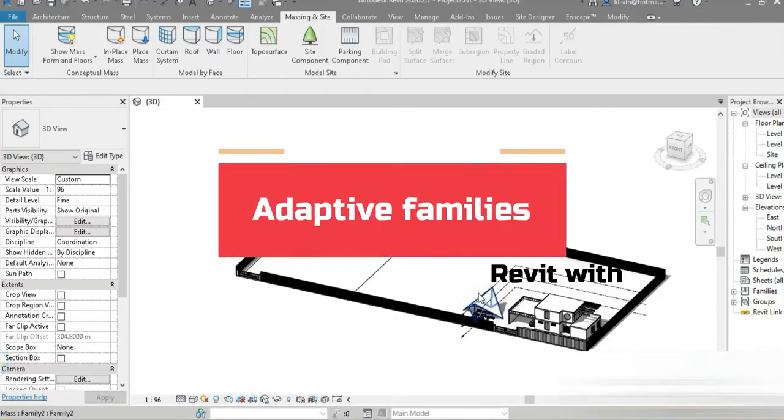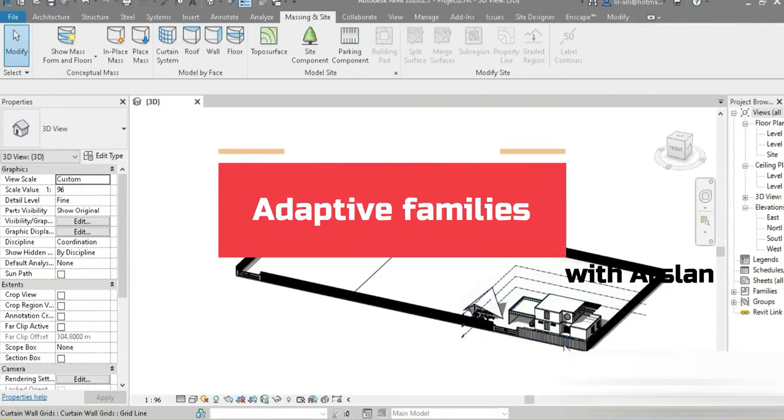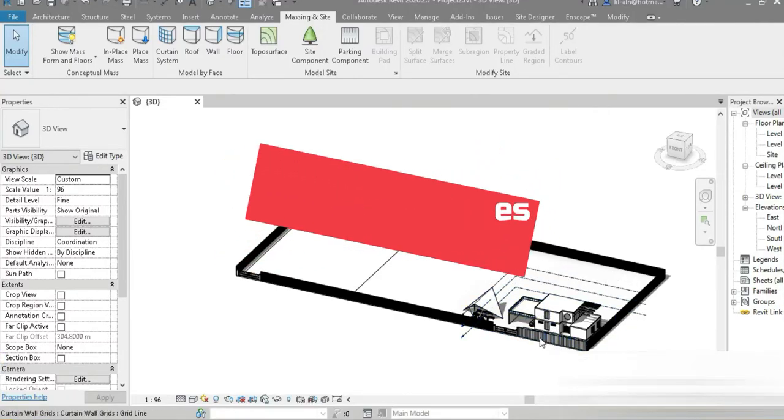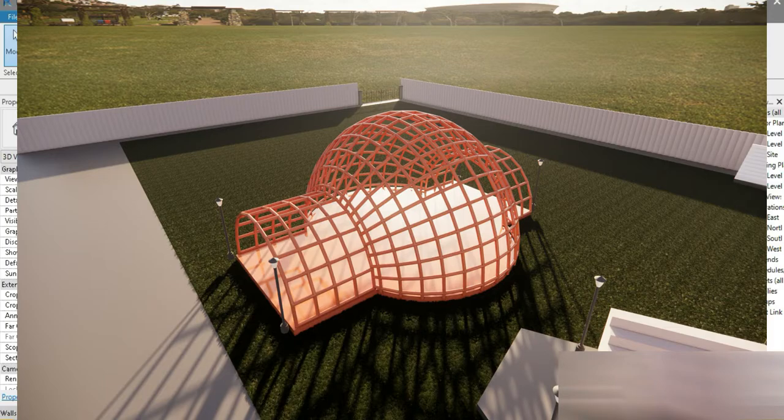Good day everyone, my name is Raslan and welcome to my YouTube channel. I hope you're good, I hope everything's fine and check this out. We are still working in our landscape design.